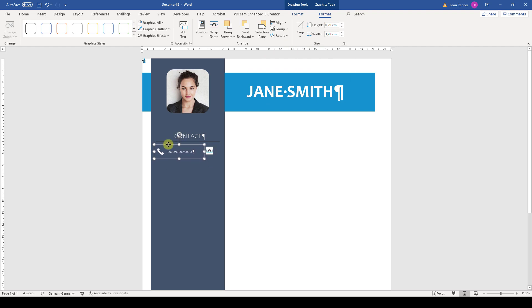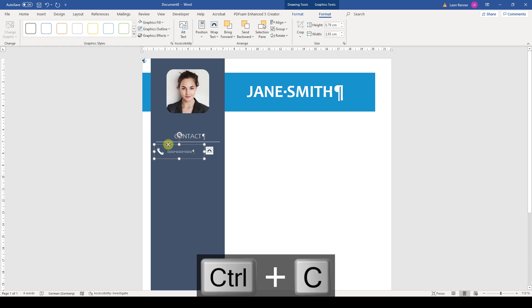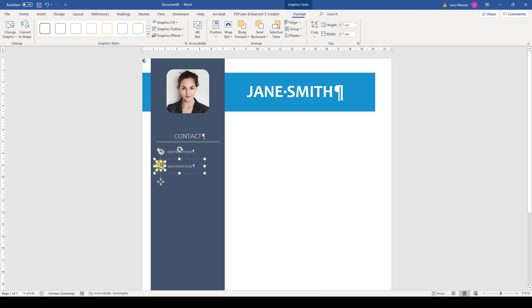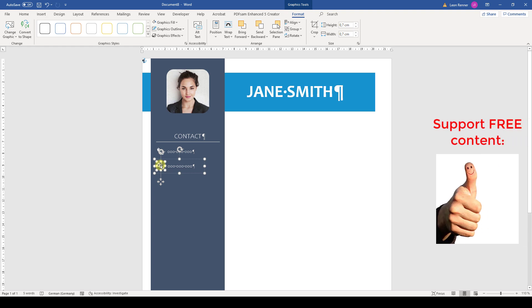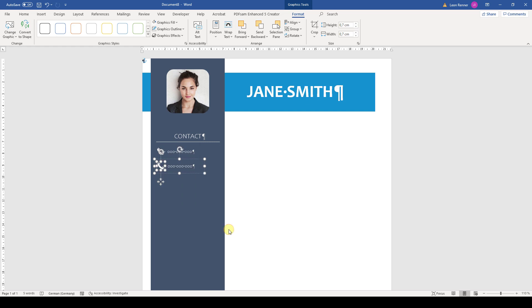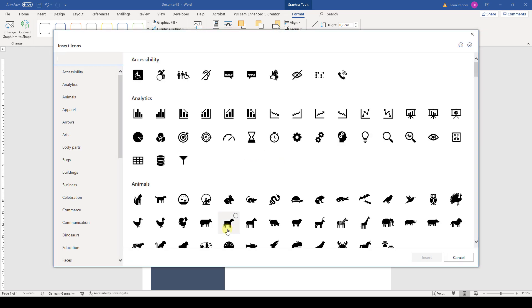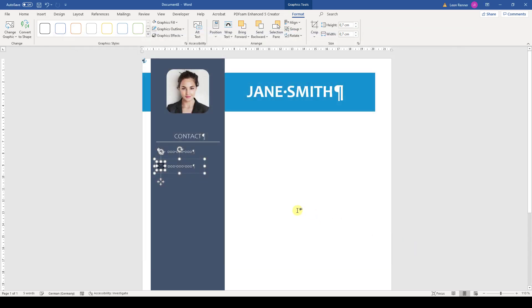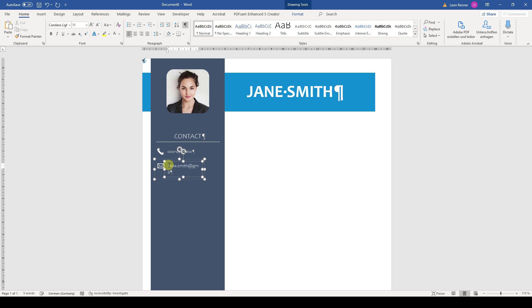For the email address, we simply copy the phone number objects group by selecting it and pressing Ctrl+C to copy and Ctrl+V to paste. Then we select the phone icon from inside the second group, right-click on it, and choose Change Graphic from Icons. Here we can enter the word mail and select the new mail icon. And of course, we have to change the color again and exchange the phone number with the email address.